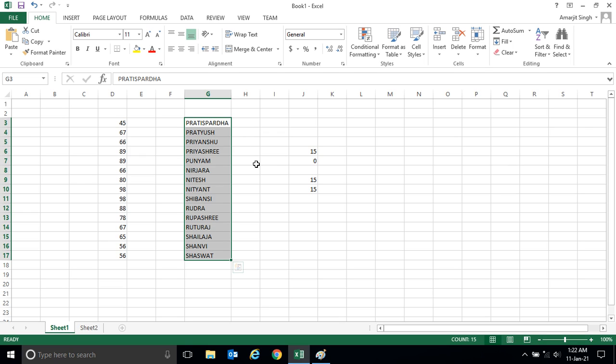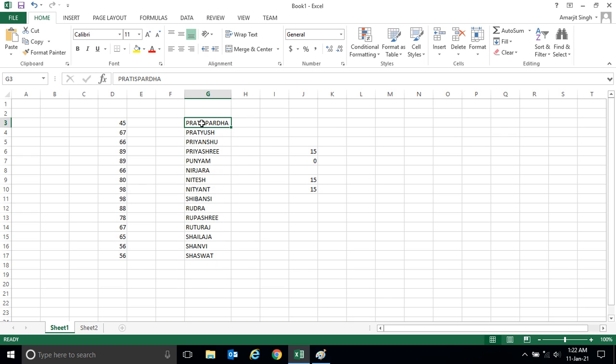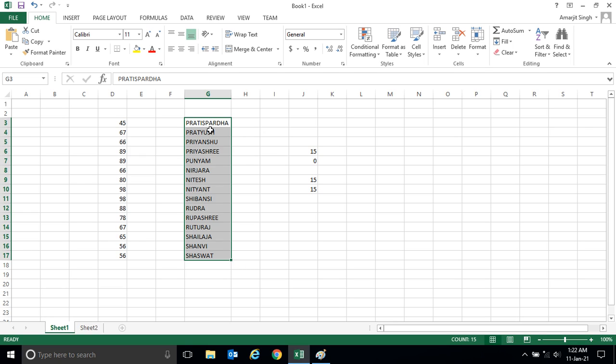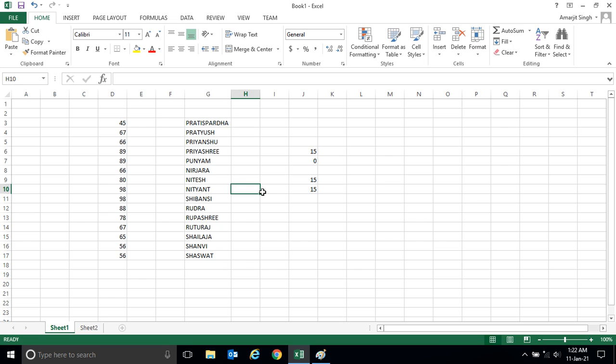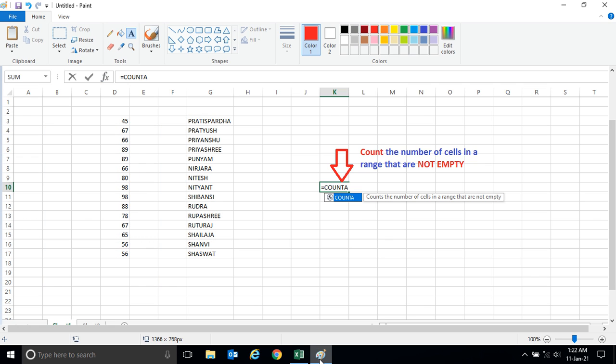So if somehow you find in this range I don't have any number and I want to count how many names are there or how many text are there, I can simply use this COUNTA function. You see the screenshot - the moment you use COUNTA, it checks whether the range is having any text or data or number or not.